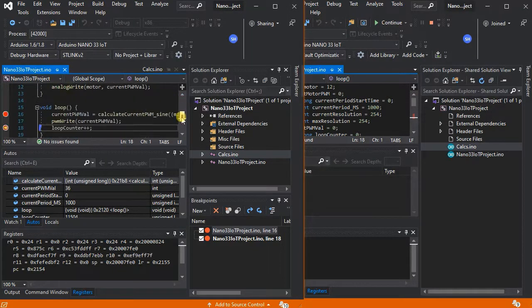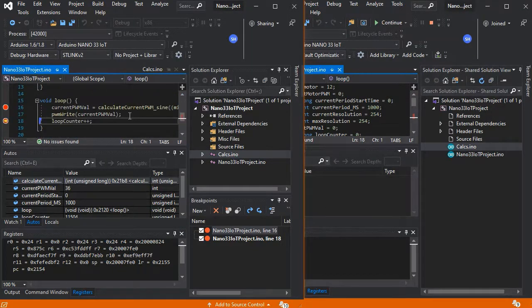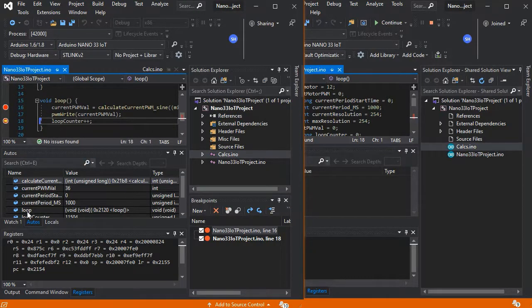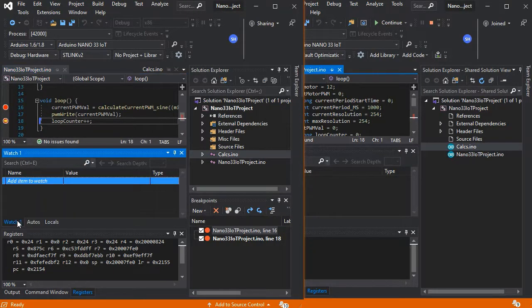You can now see it's landed on a breakpoint, and all the usual functionality is available: watches, autos, and so forth.